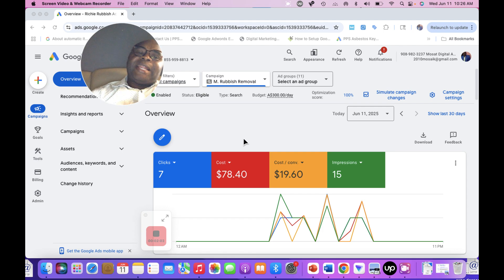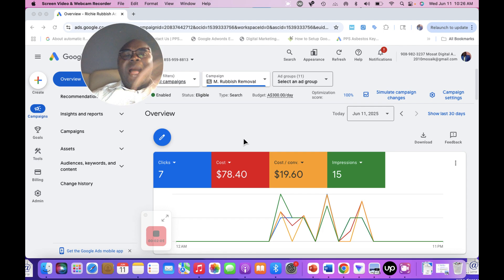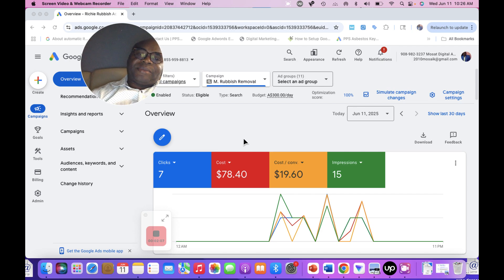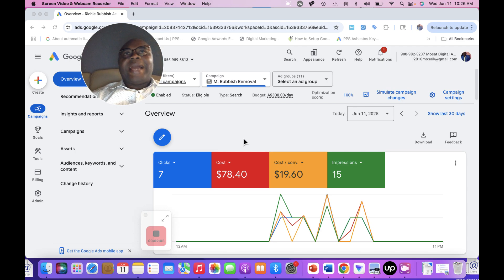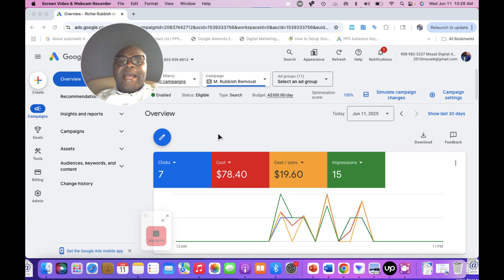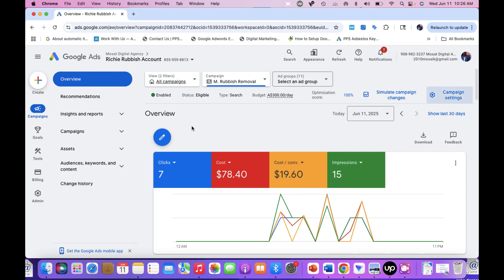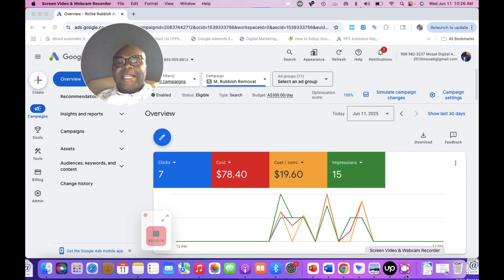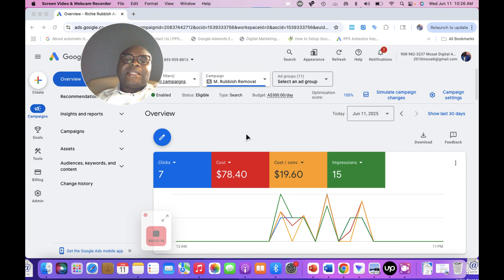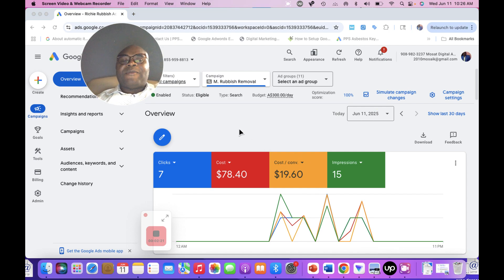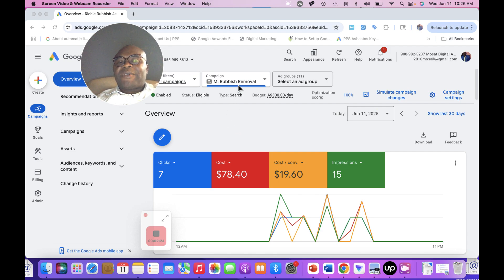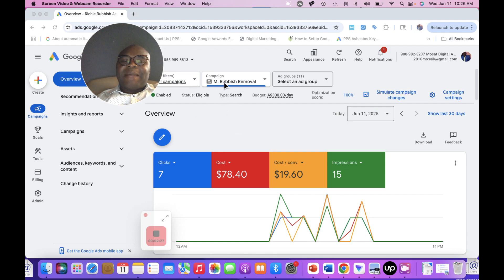So how do you activate AI Max? I am in my campaign. What I'm going to do here is select the search campaign that I have created. If you select the campaign,